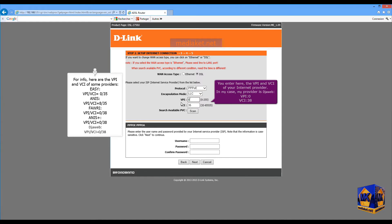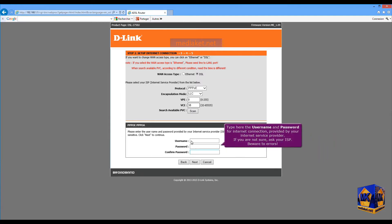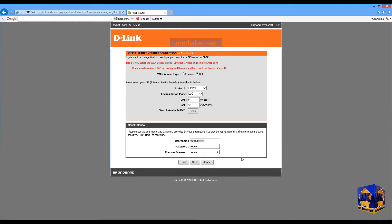In my case, my ISP is Jweb — VPI: 0, VCI: 38. Type here the username and password for the Internet connection provided by your Internet Service Provider. If you are not sure, ask your ISP. Beware of errors. Click on the Next button.